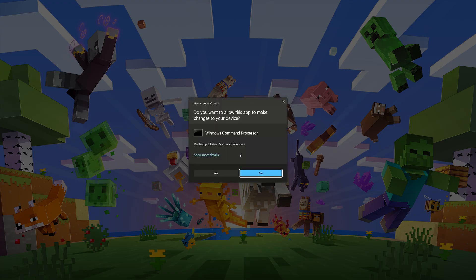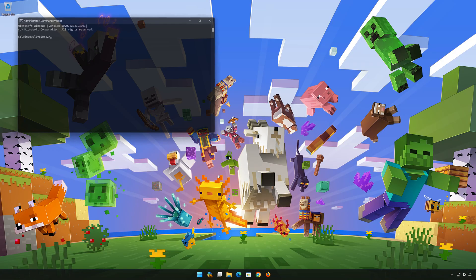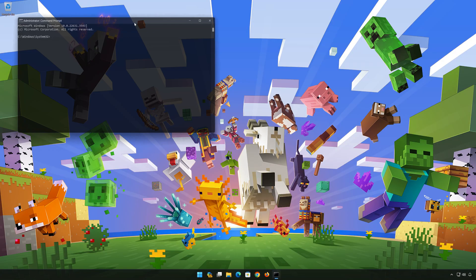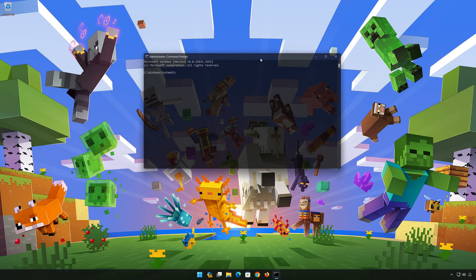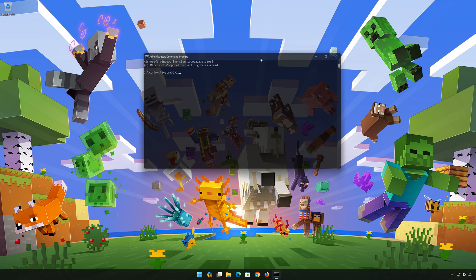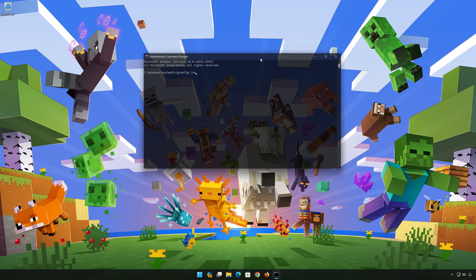Press Yes. Now type the following commands: ipconfig /release. Press Enter.